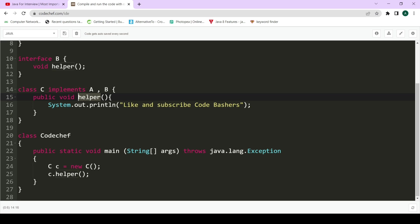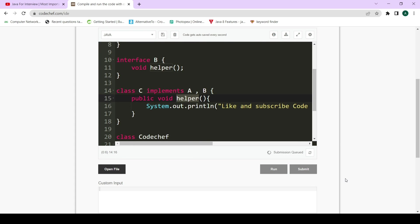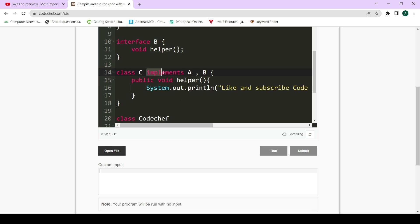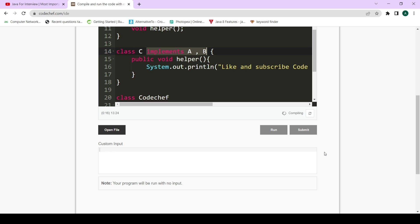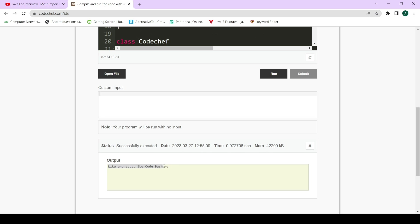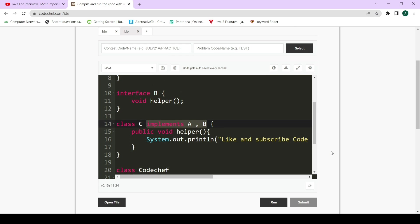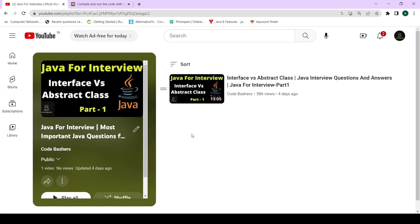Interfaces remove the ambiguity and are very helpful in achieving multiple inheritance in Java. So next time anyone asks you whether multiple inheritance is possible in Java, answer that through classes it is not possible, but using interfaces it is possible. Let's quickly run it — you can see the helper function is being called and 'Like and Subscribe Code Bashers' is getting printed. I hope the difference is now clear. More such videos will be published under this playlist, so make sure to hit that subscribe button. Thank you for watching.